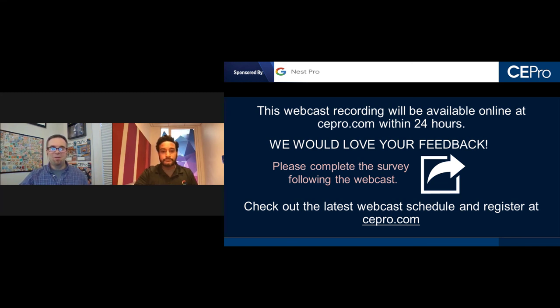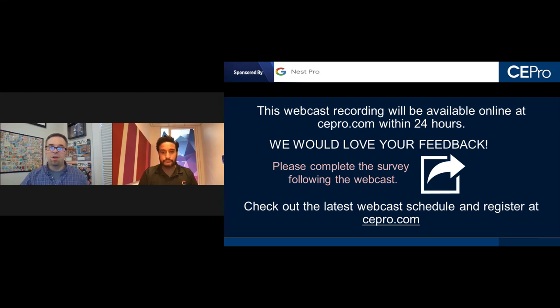Wrapping up, Arlen thanked Adil Tufal from Google and all attendees for joining. The webcast will be available on cepro.com within 24 hours. Viewers are encouraged to complete the post-webcast survey and check the latest webcast schedule at cepro.com. Adil thanked Arlen and the entire CE Pro team for putting the event together.